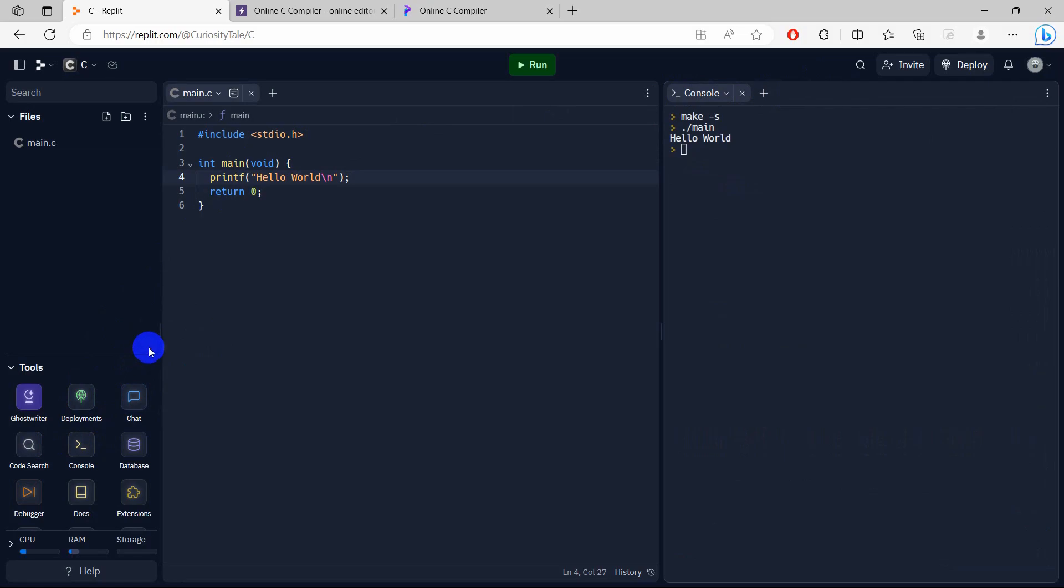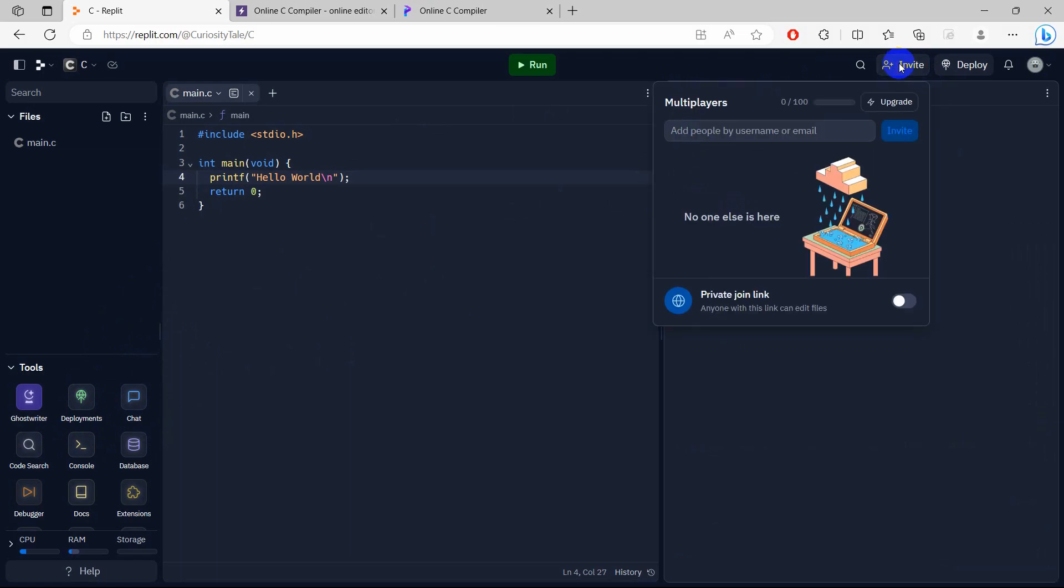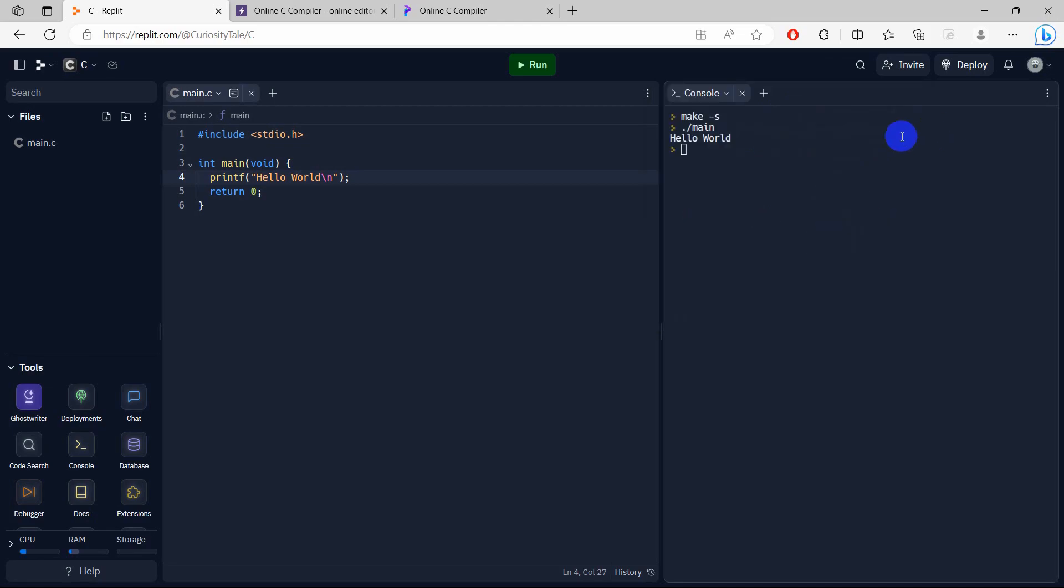So with whom are you going to chat? Obviously you need to have some friends. Here you can see the invite option. If you click invite, you can invite your friend by adding their email address here and then invite them. If they join, you'll be able to chat with them while coding.